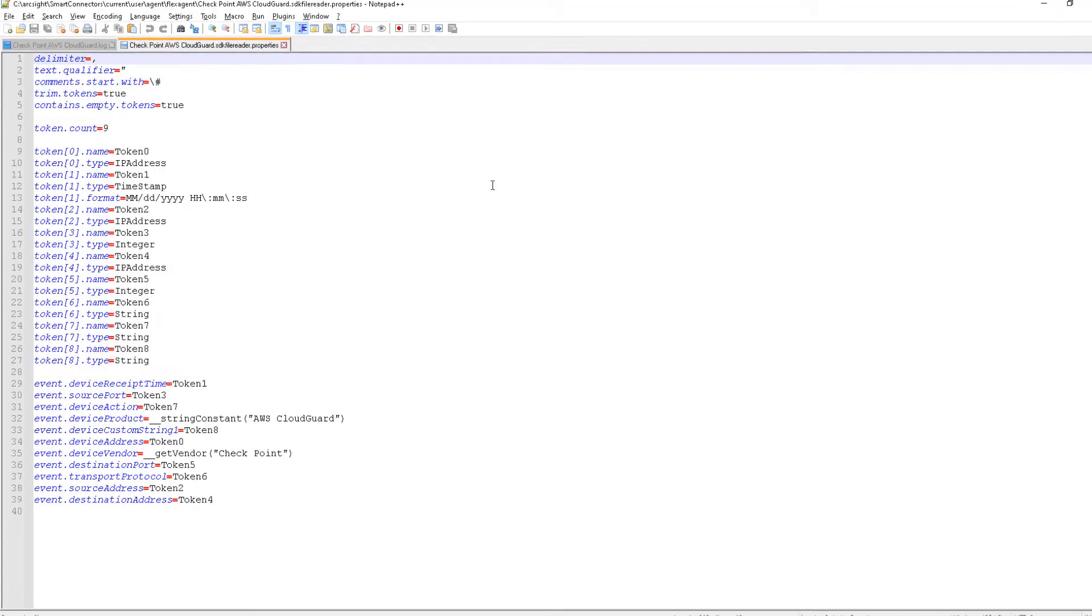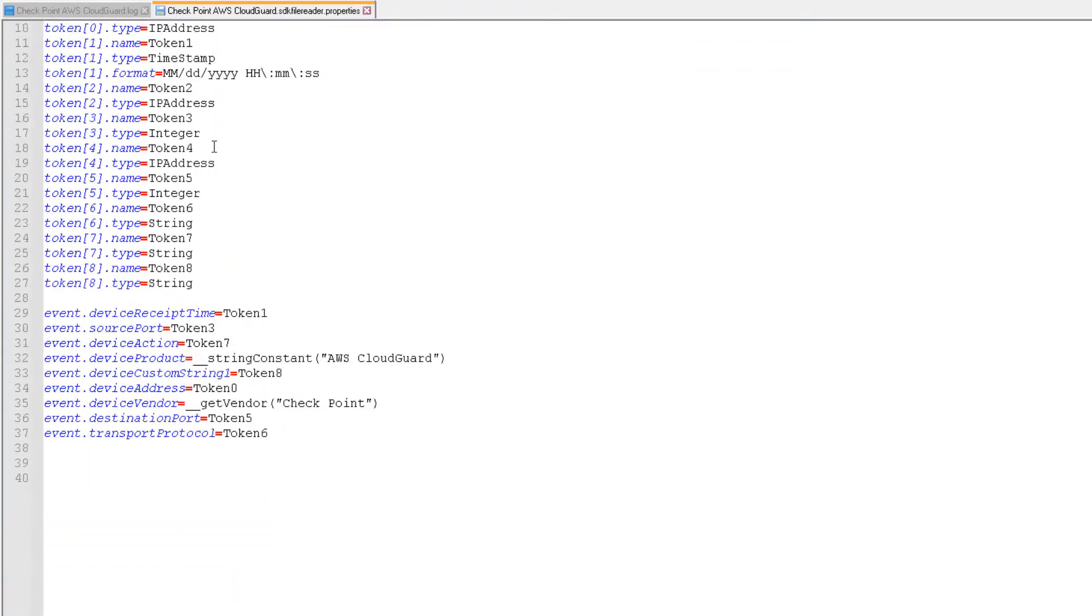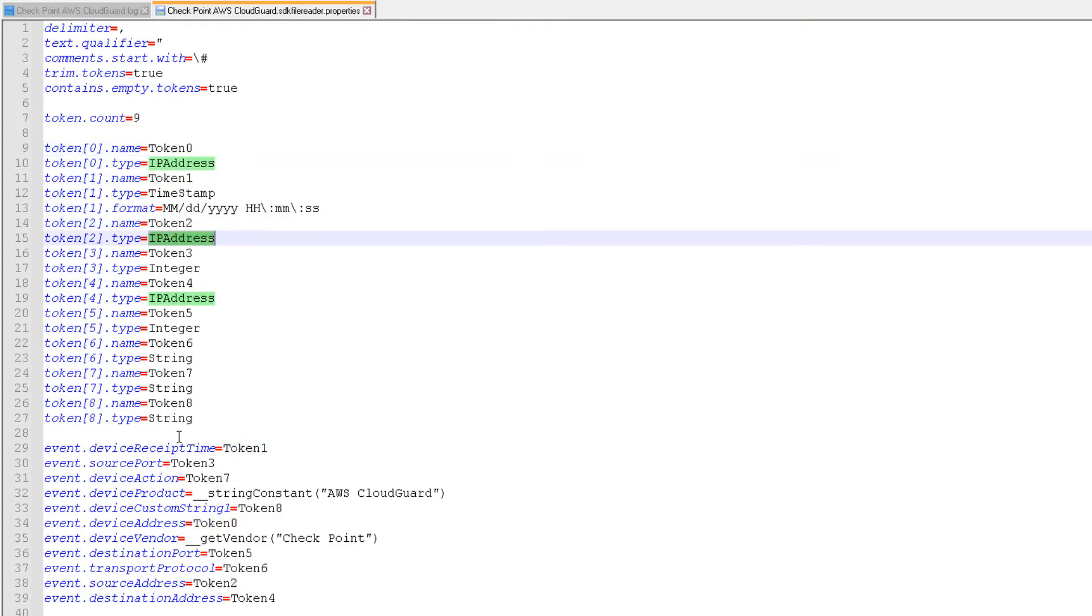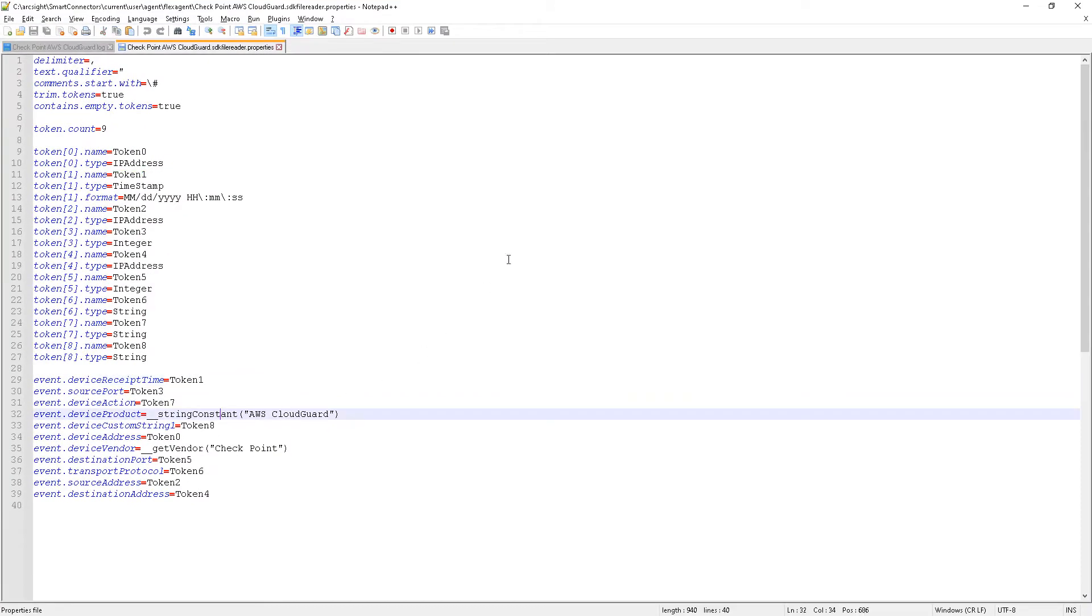Let's have a look at the generated parser file. Sure enough, we see all those tokens have been mapped to the relevant CEF schema fields. We could make further modifications here, but for this example, this is sufficient.